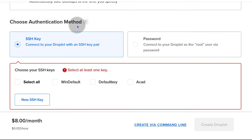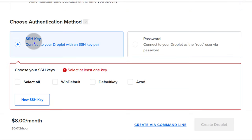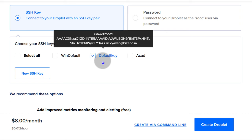Now choose an authentication method — SSH key or password. I have a video about exactly how to create an SSH key and add it to DigitalOcean; I'll add the link in the description. It will guide you through generating an SSH key, adding it to DigitalOcean, and using it to deploy a droplet. I'm going to go with SSH key since I already have one added, but you can also use a password to create a root user password.